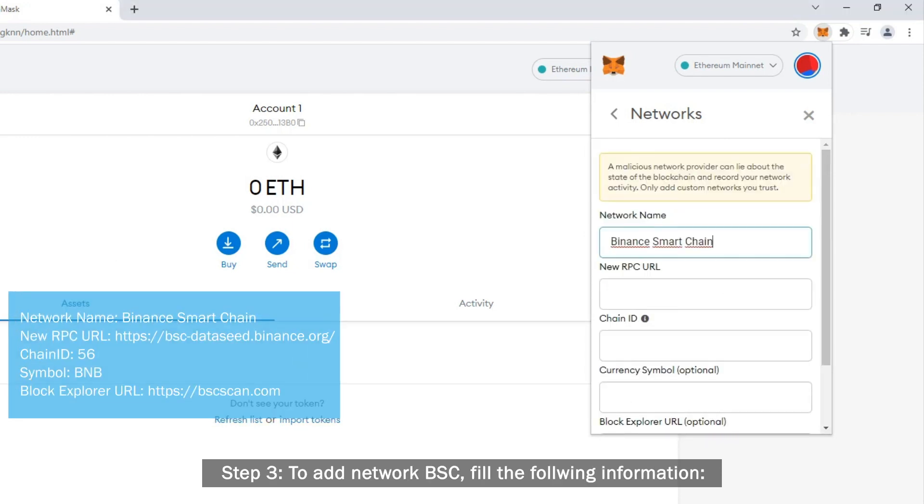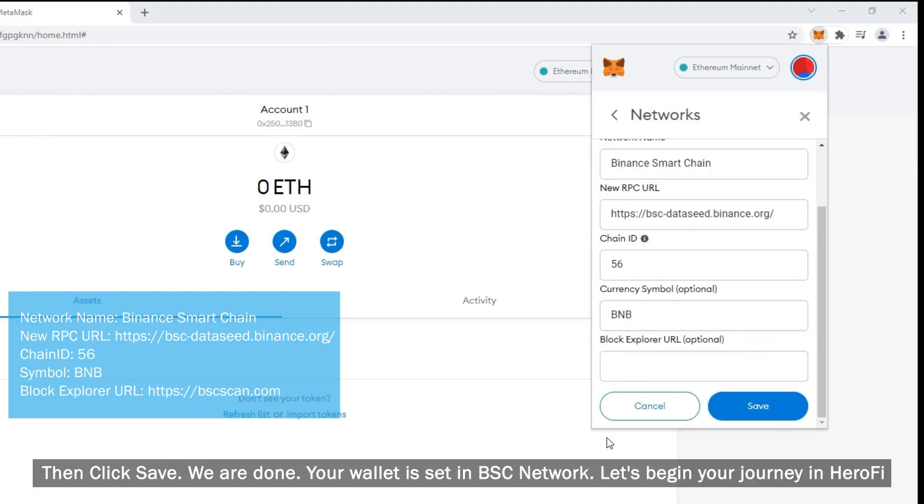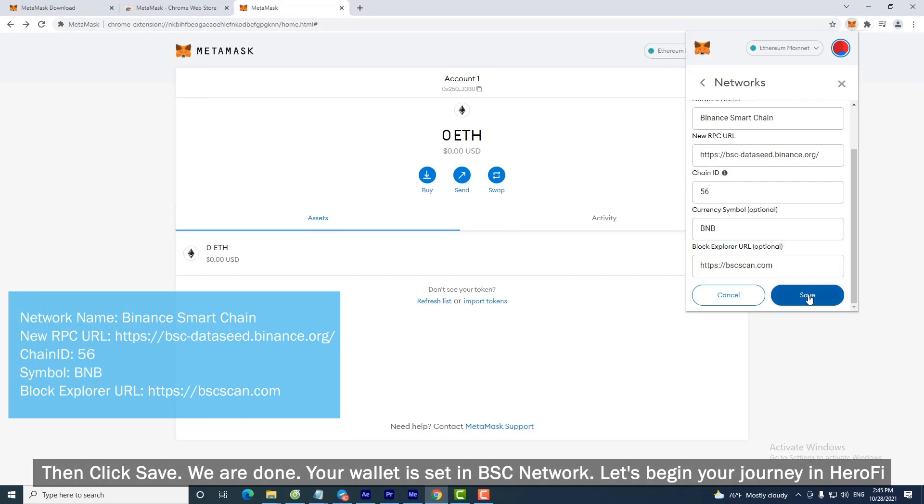Step 3: To add Network BSC, fill the following information. Then click Save.